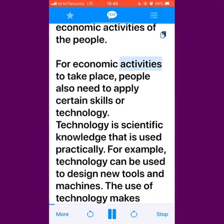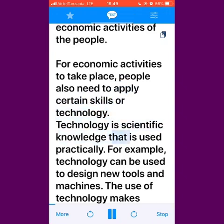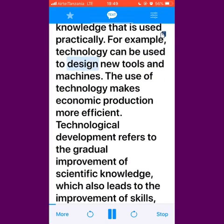For economic activities to take place, people also need to apply certain skills or technology. Technology is scientific knowledge that is used practically. For example, technology can be used to design new tools and machines. The use of technology makes economic production more efficient.